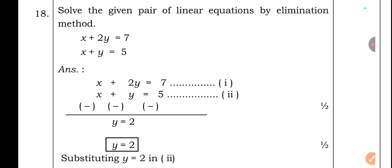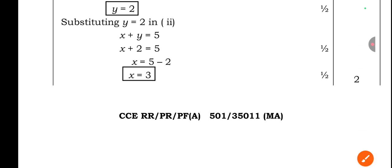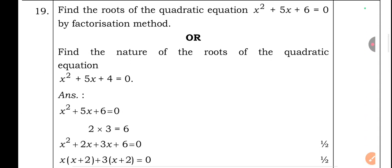Question 18: Solve the pair of linear equations by elimination method: x + 2y = 7 (equation 1) and x + y = 5 (equation 2). Subtracting equation 2 from equation 1: y = 2. Substituting y = 2 into equation 2: x + 2 = 5, so x = 3. Therefore x = 3 and y = 2.